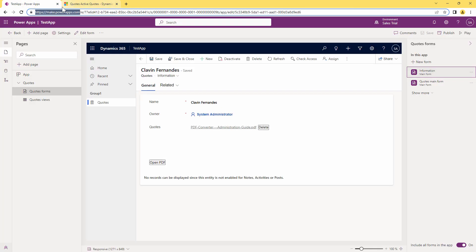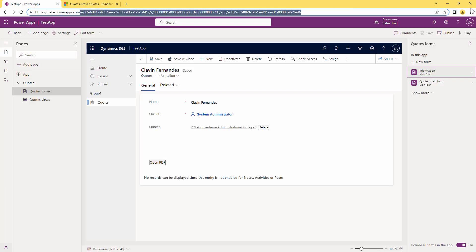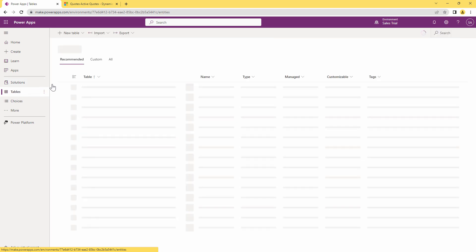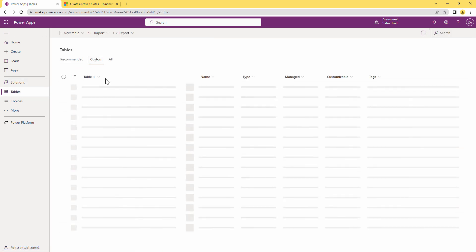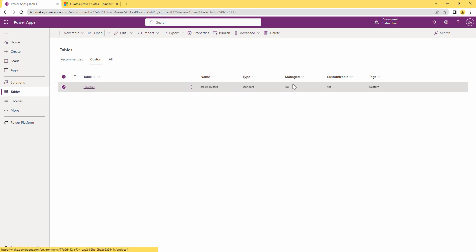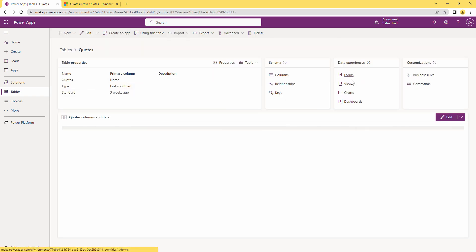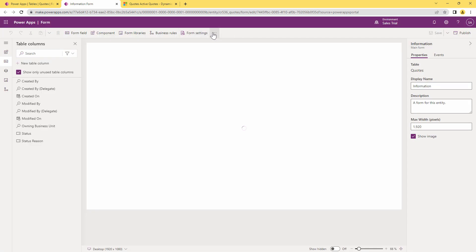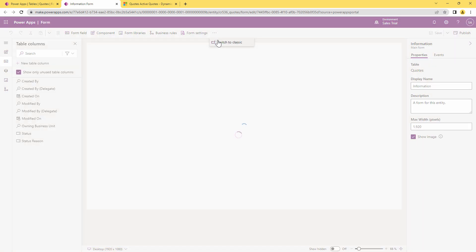So I can just go back to make.powerapps.com. So I'll go into the tables and under the table I have a custom table that's known as codes and I'll go ahead and click on it. And then I can go into, under the data experience, I'll click on form and I'll edit the main form. So for the main form I'll then edit in classic view so that I can go ahead and associate my PCF to a field.